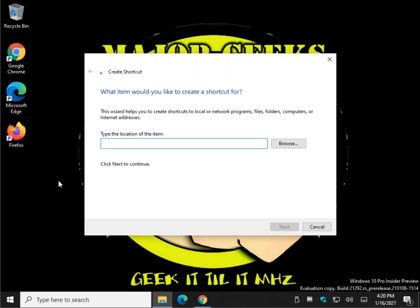Now we're going to use Control V to paste that code that you copied just a minute ago, and we're going to click next.